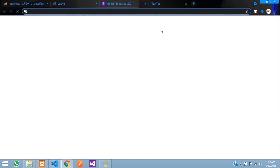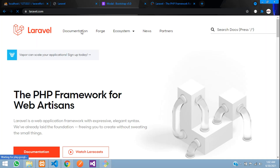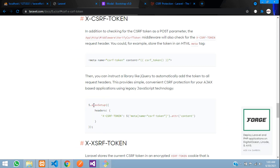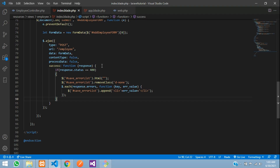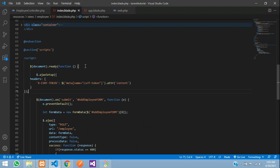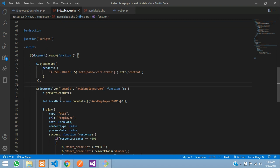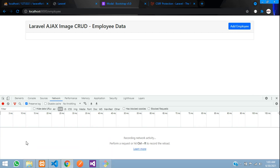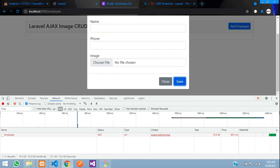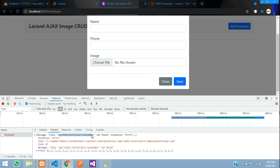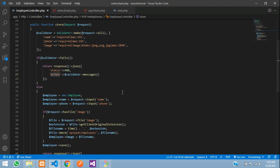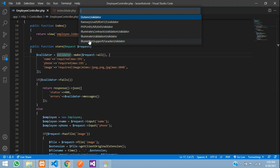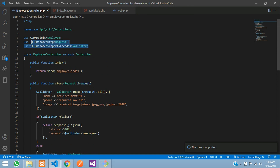To fix the CSRF issue, go to laravel.com documentation and search for 'Ajax'. You'll find the CSRF meta tag setup code. Copy it and paste it into your layout. Also import the Validator class in your controller: use Illuminate\Support\Facades\Validator. Save and test again.